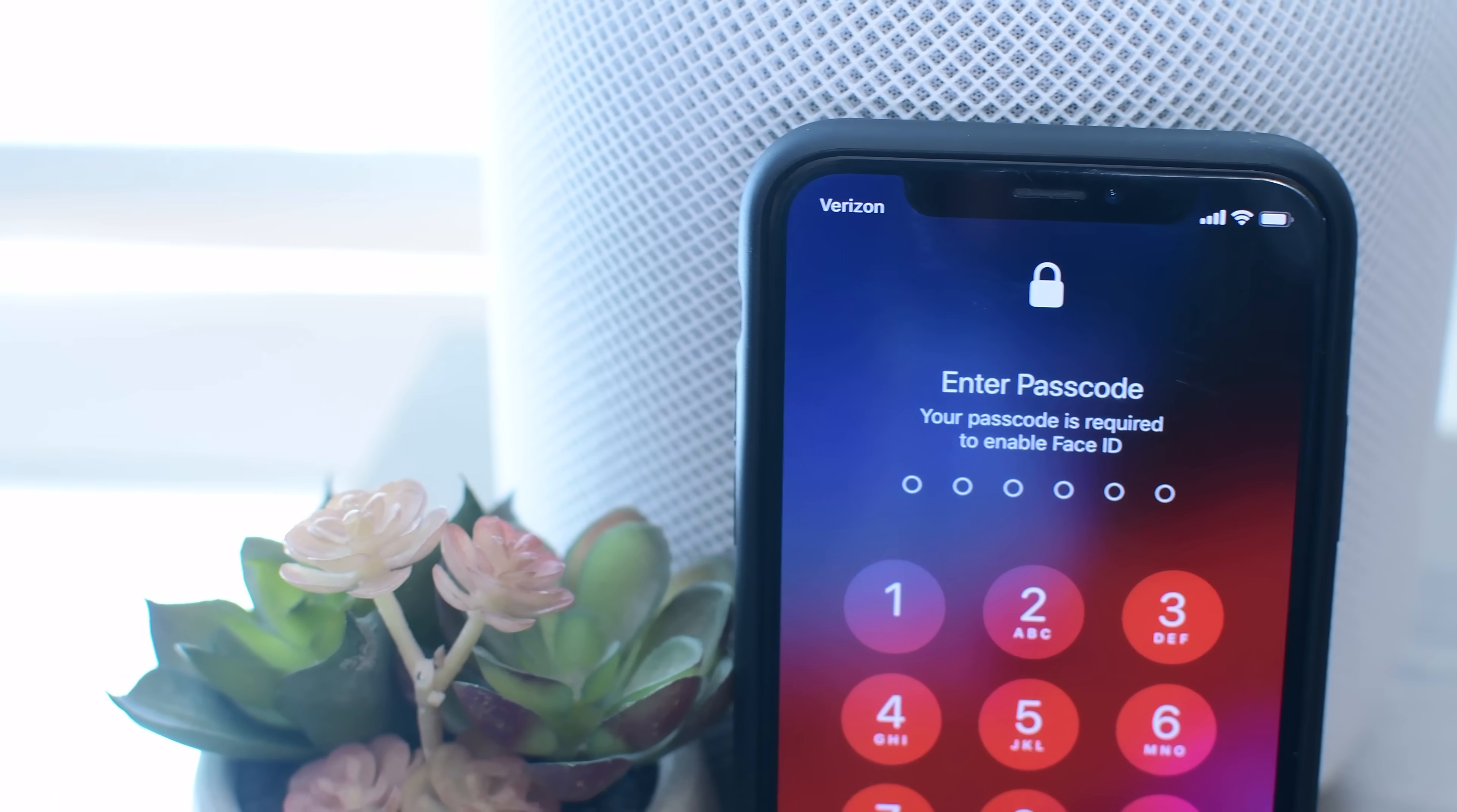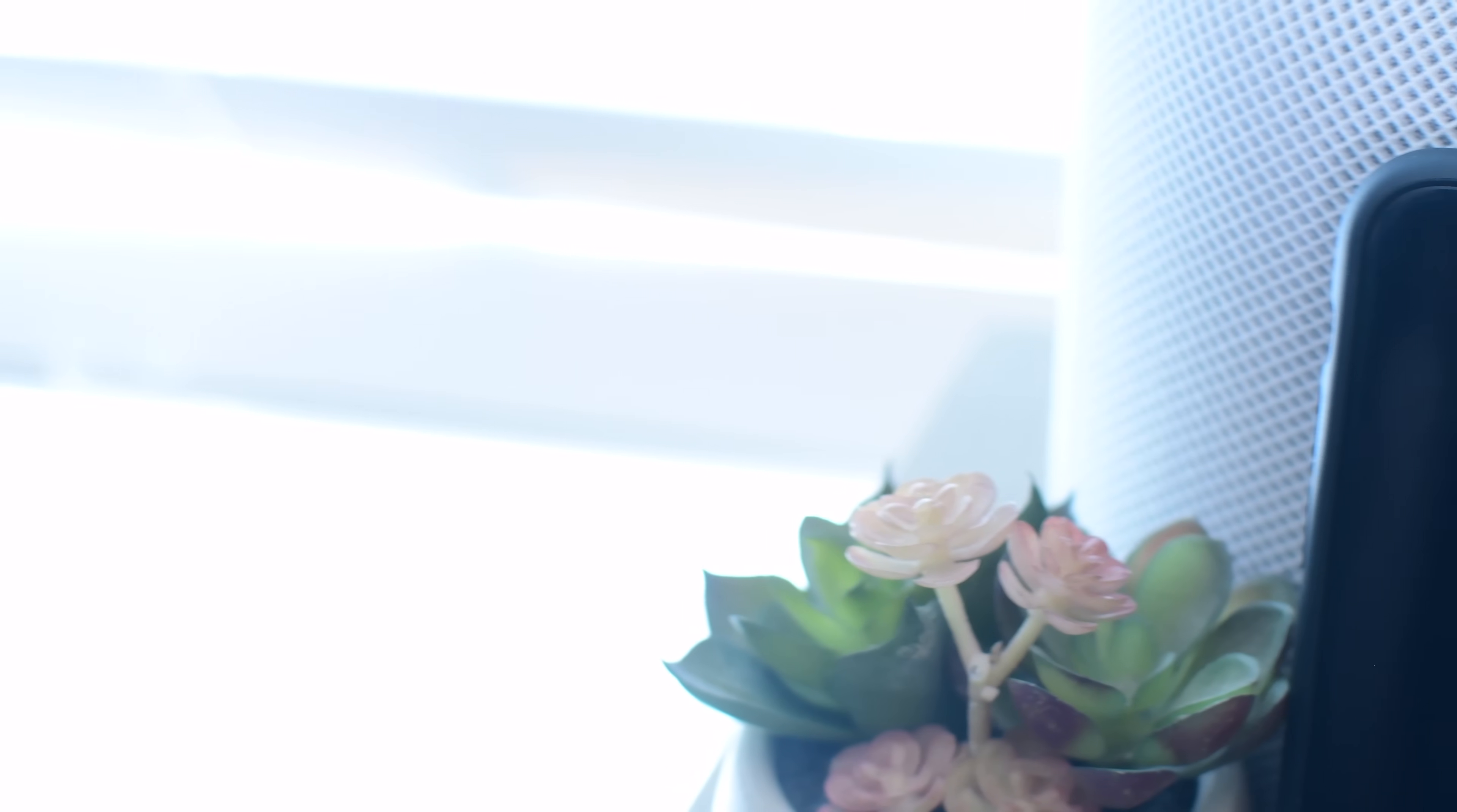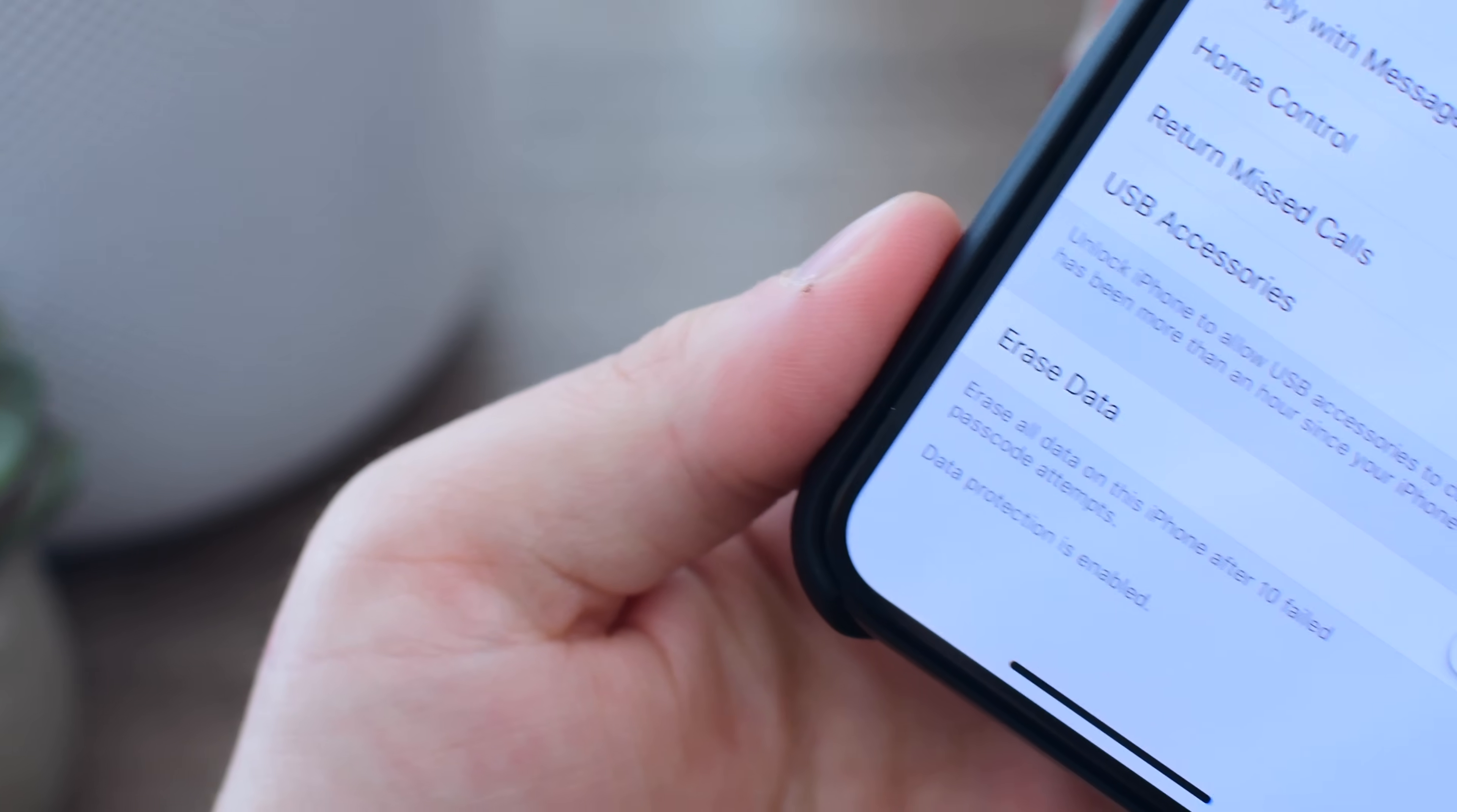When USB restricted mode is on, you'll still be able to charge your phone. It'll still charge and operate as normal, you just won't have access to your device's data until you unlock it again.